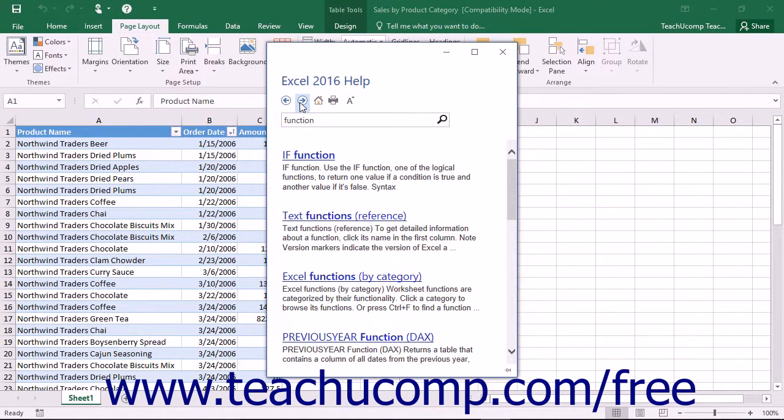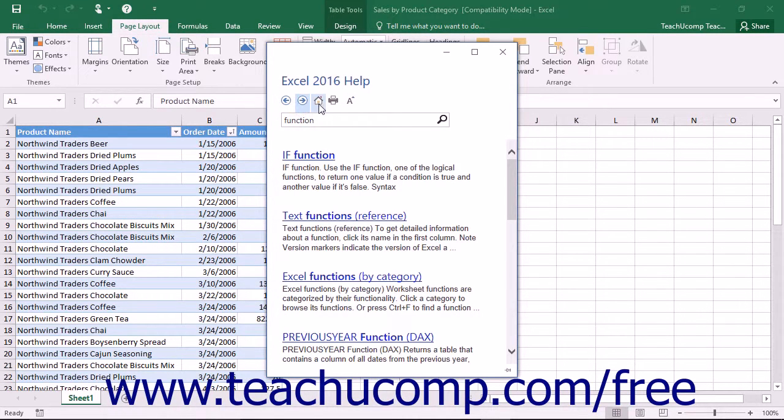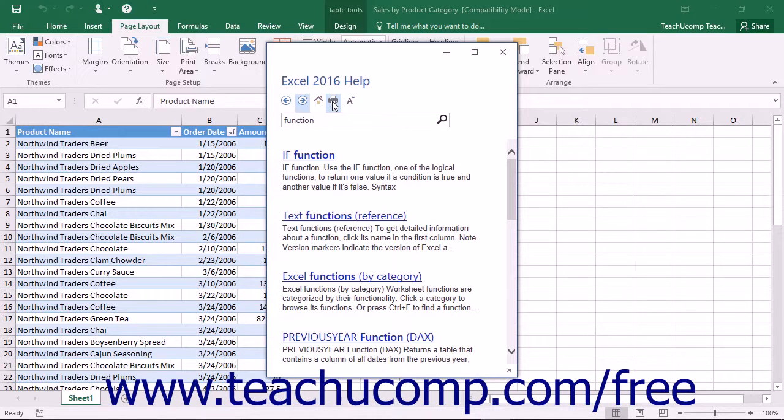To print any topic that is displayed in the Excel Help window, you can simply click the Print button in the toolbar at the top of the Excel Help window.